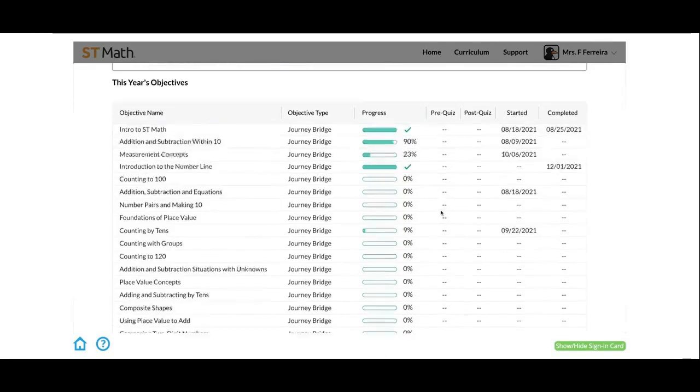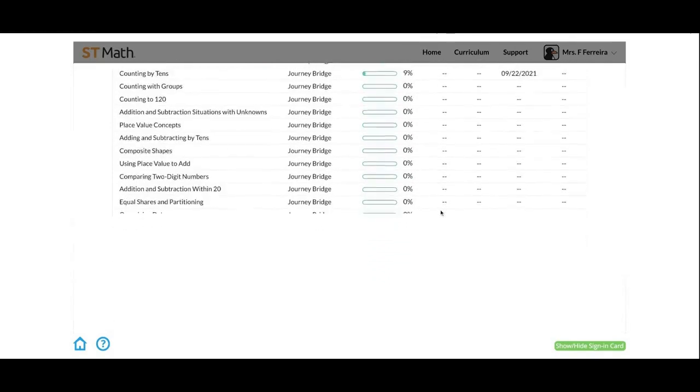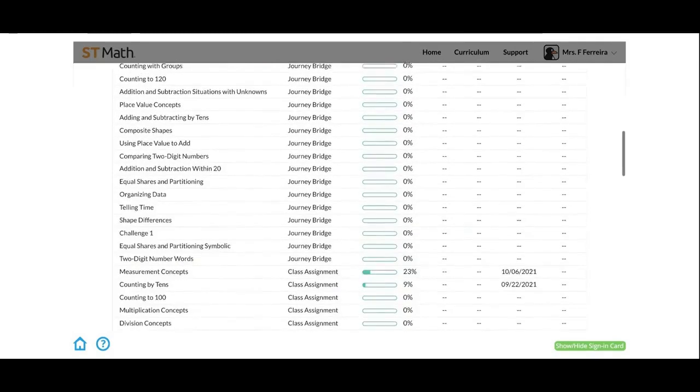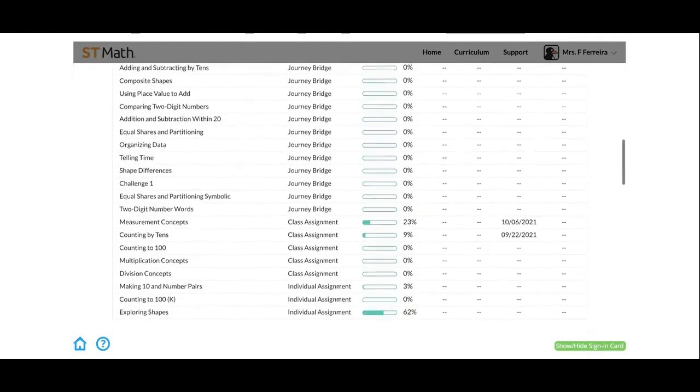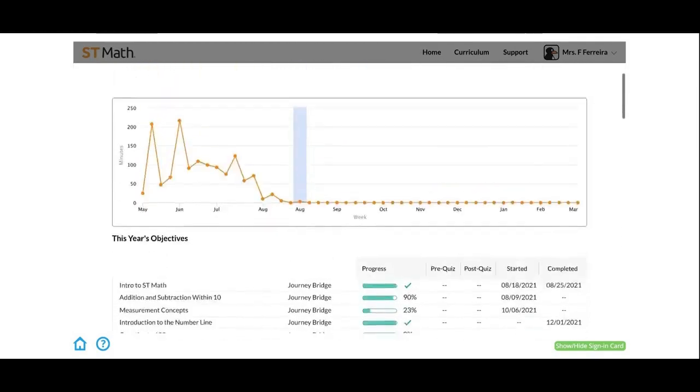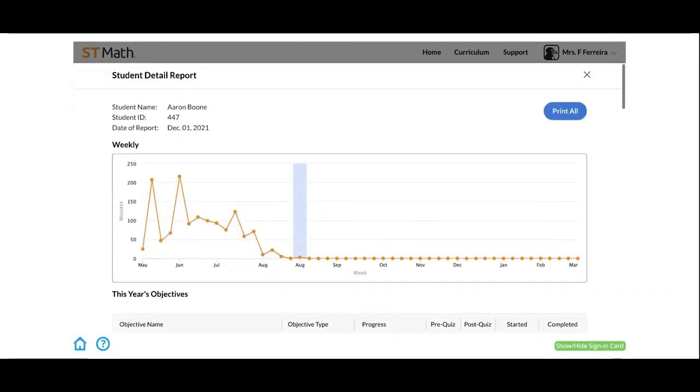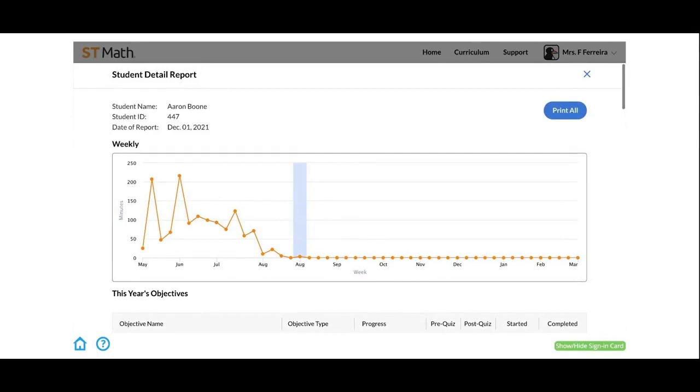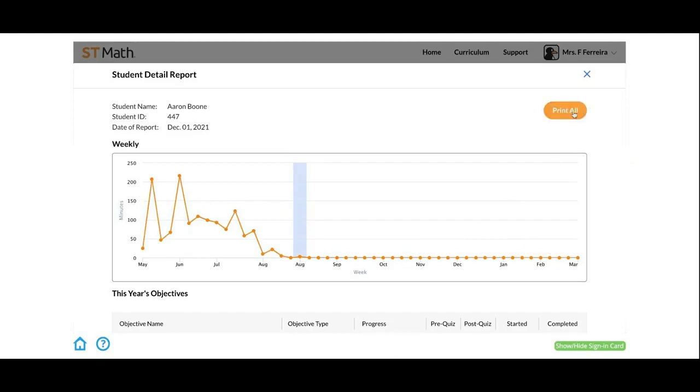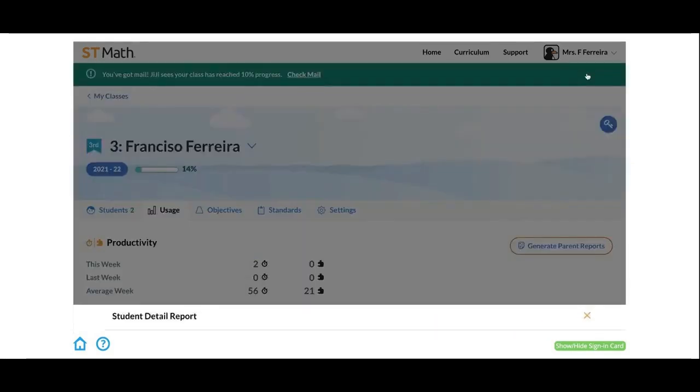This is really helpful for parent conferences or if you wanted to provide parents with an update on how their children are doing in ST Math. You can print all of them here if you'd like, or if you just want one for example.